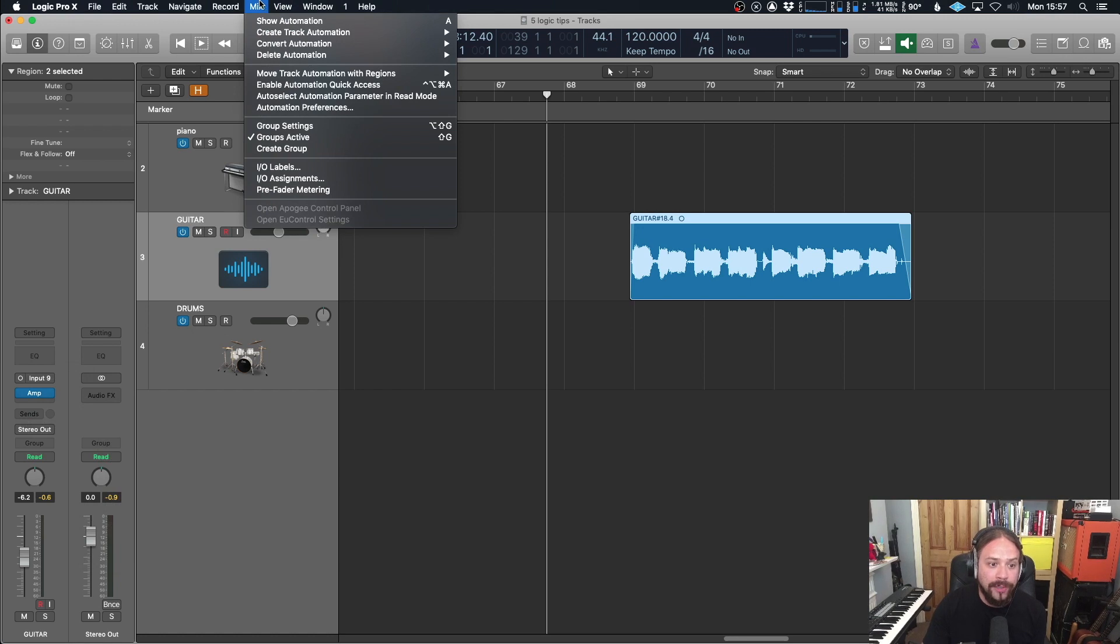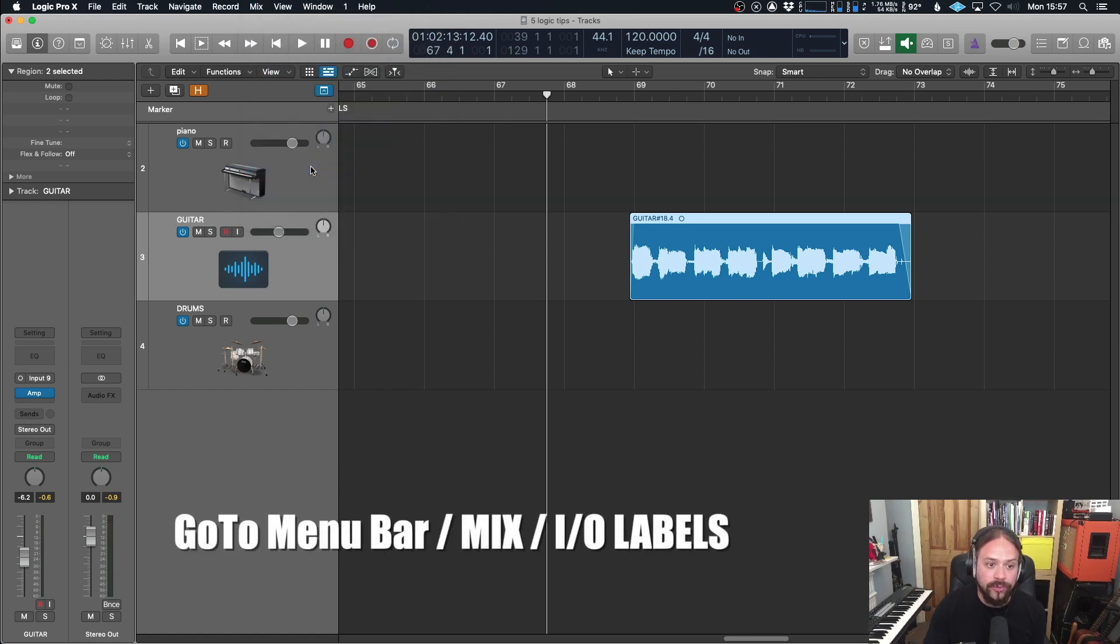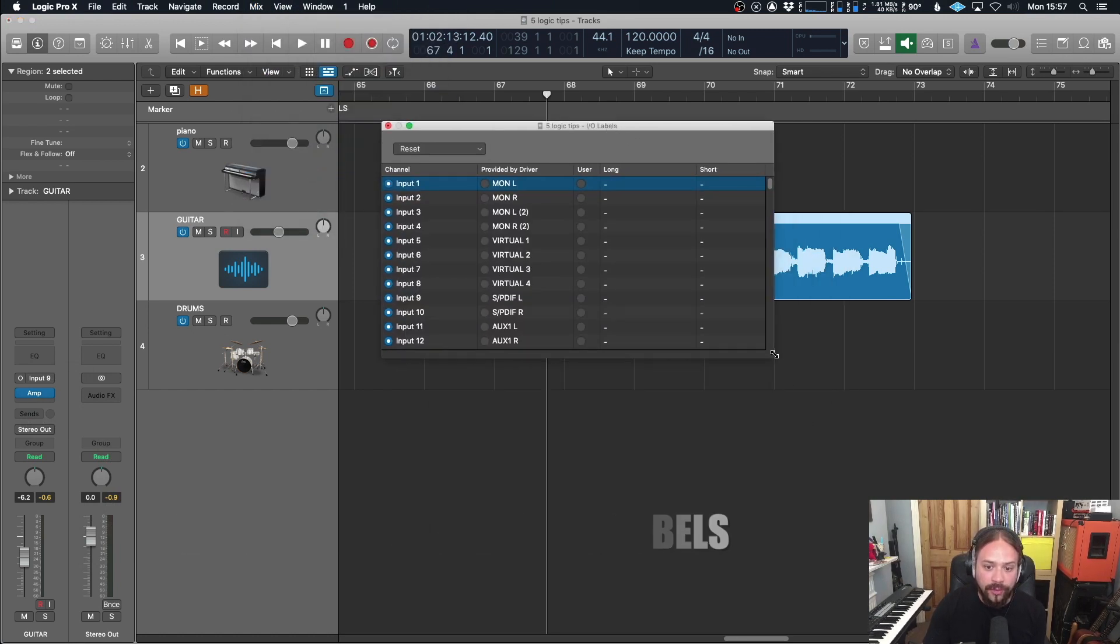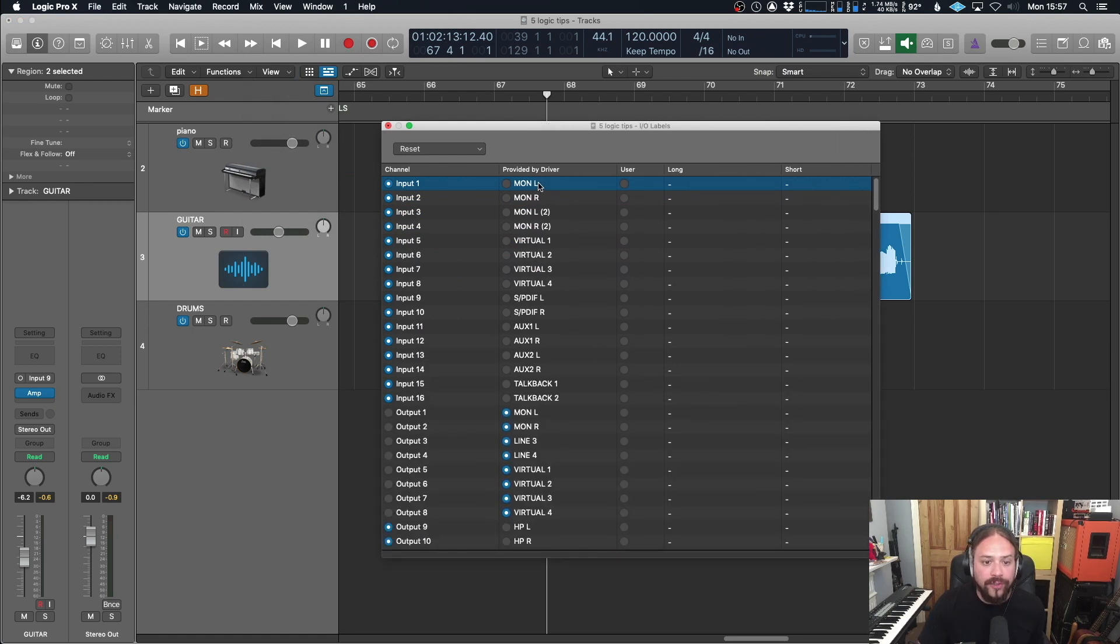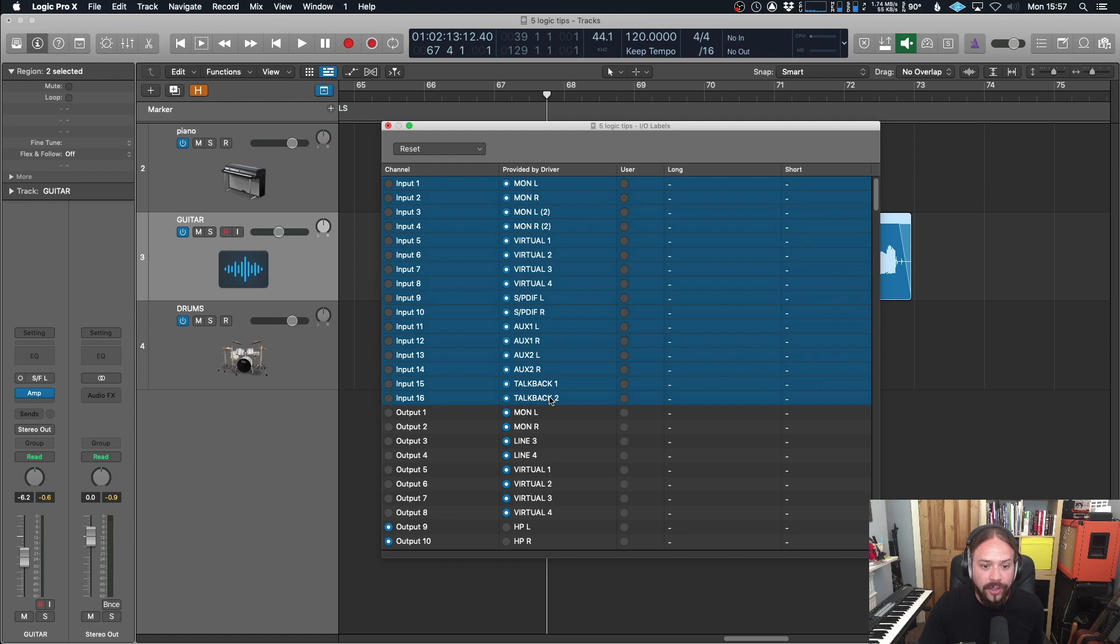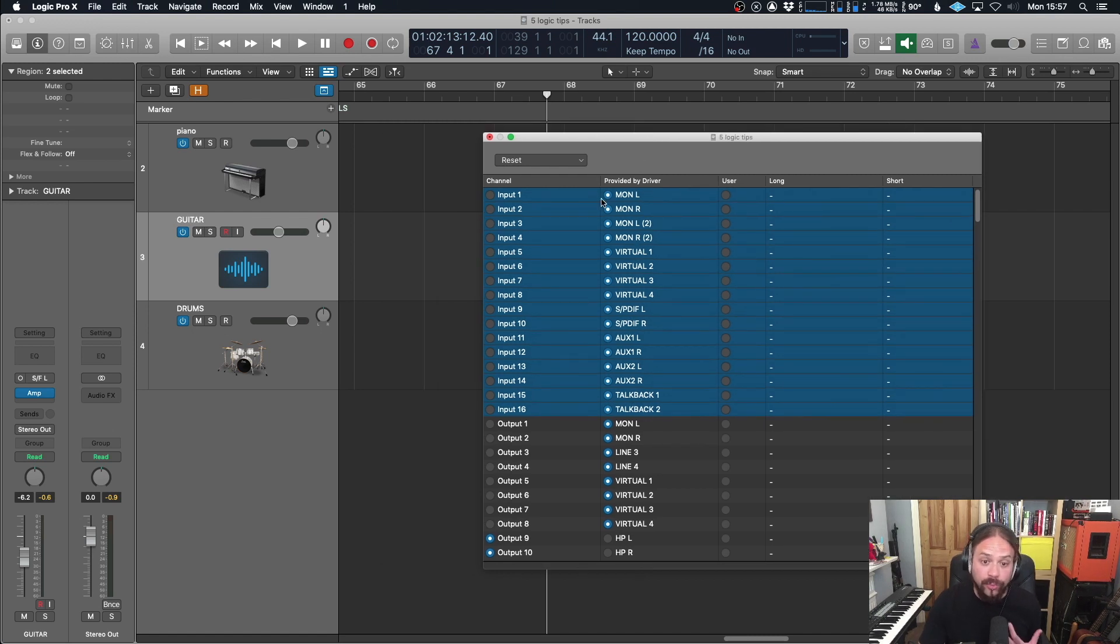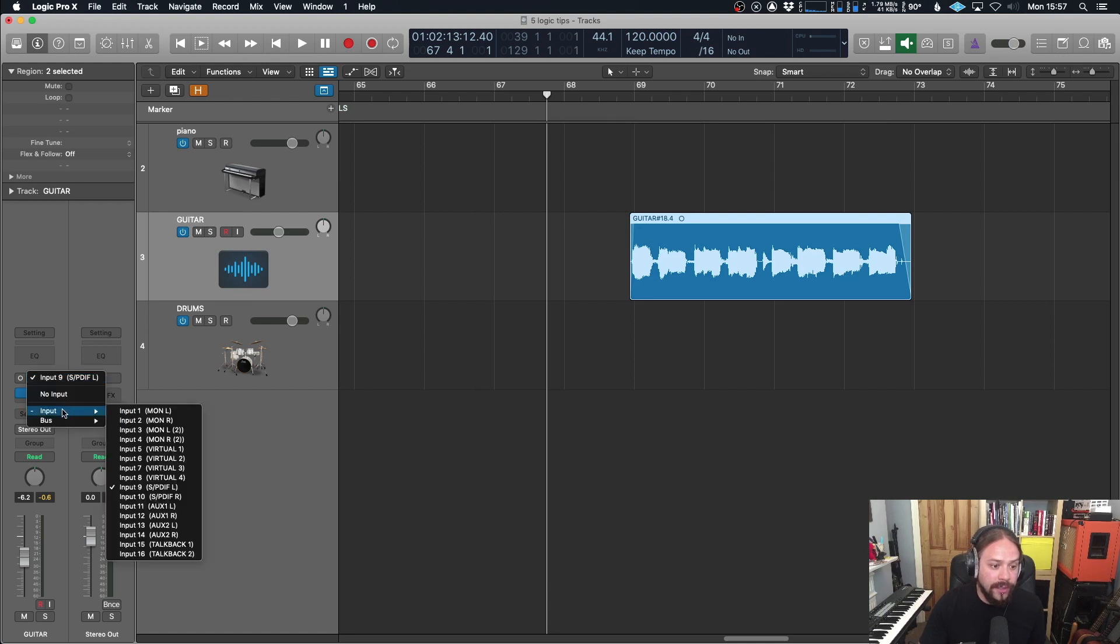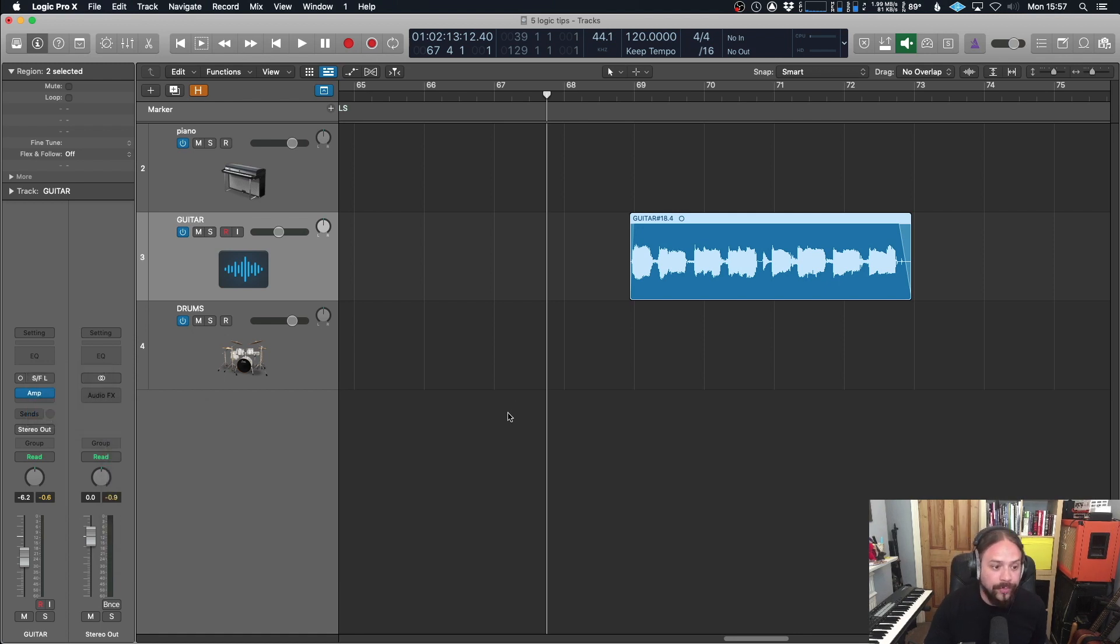If I go and change that, if we go to mix and then IO labels, you'll get this dialog that will appear. Now, if we choose the top, let's go to the top 16, highlight them all and we choose provided by driver. It's going to tell us which ones are already selected by default. So we can see what they are. So we go over here and now we can see that input, that's all correct. Input nine is SPDIF left. Very useful.